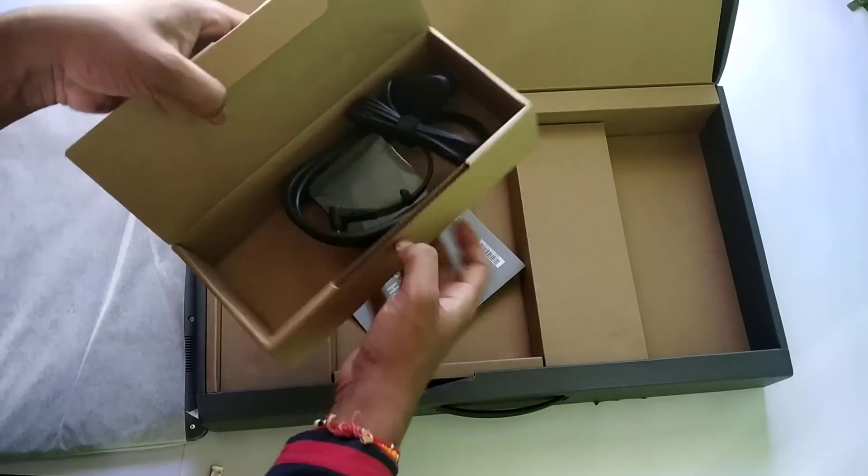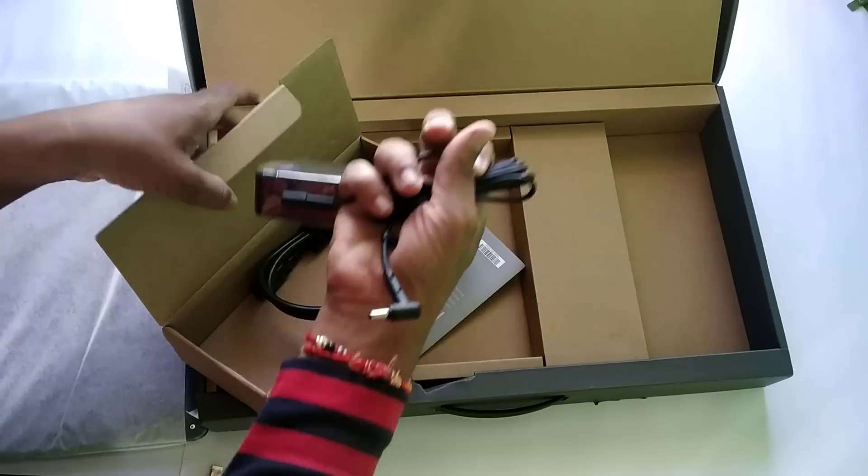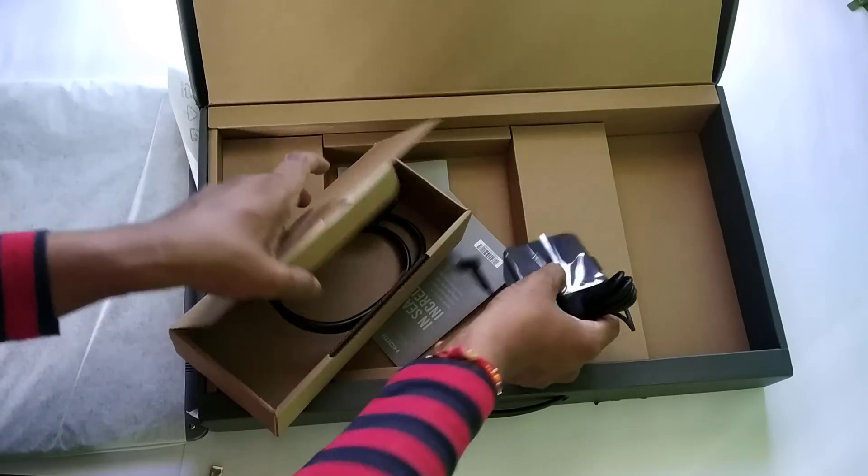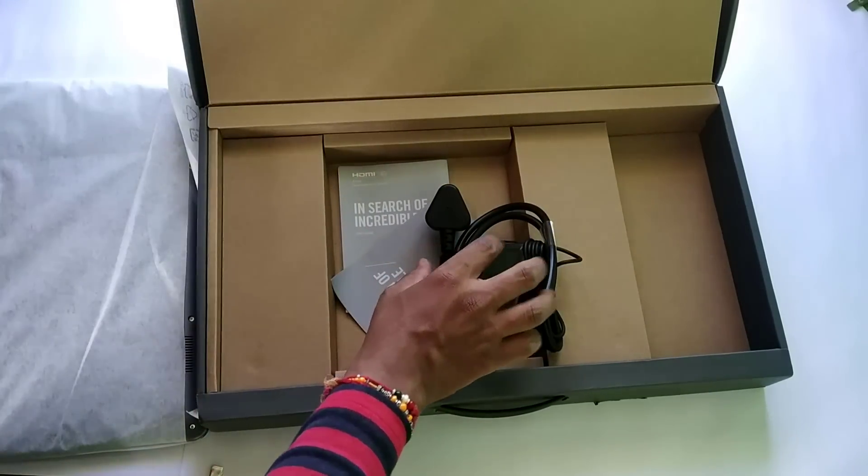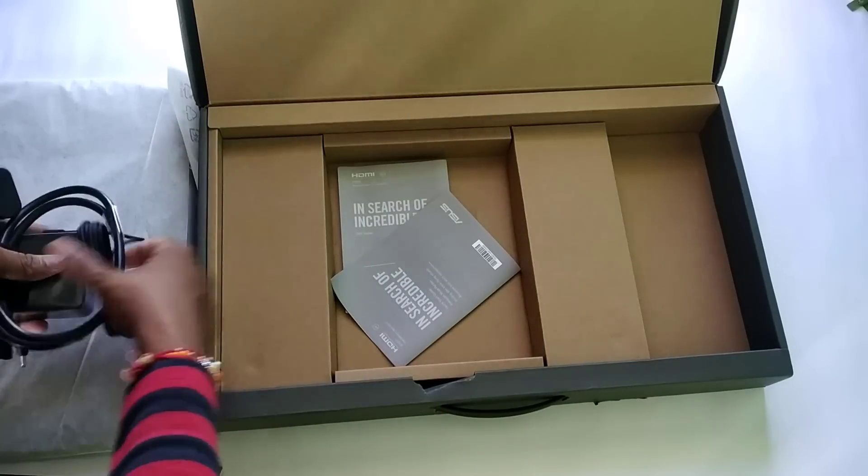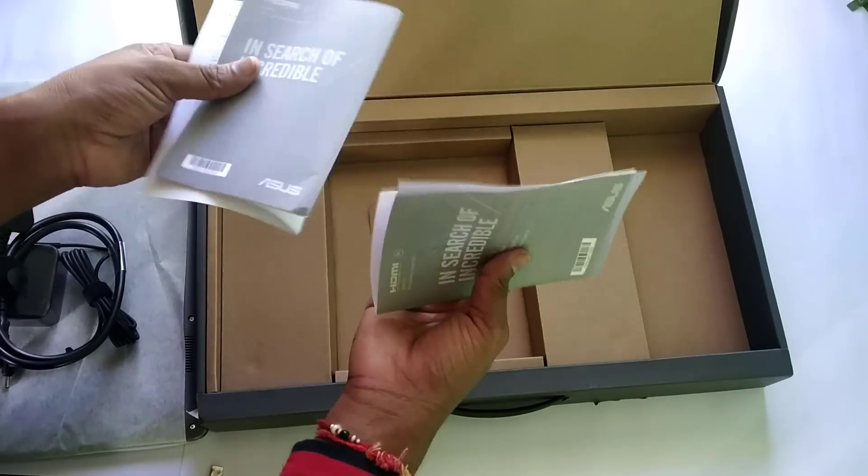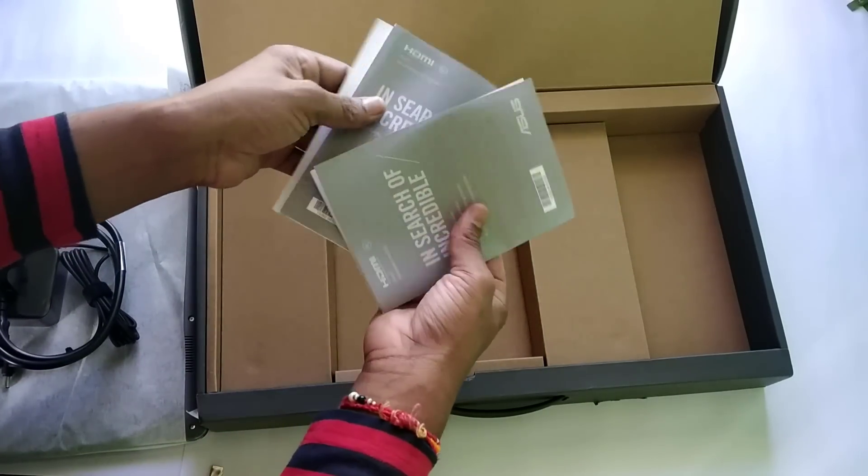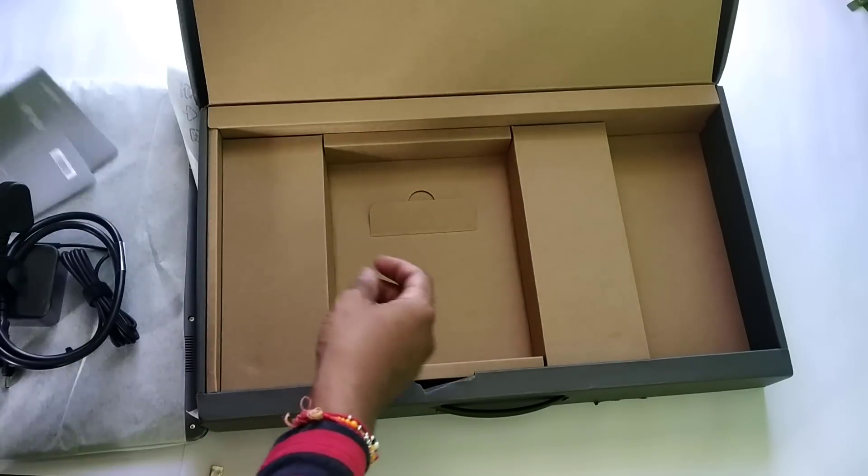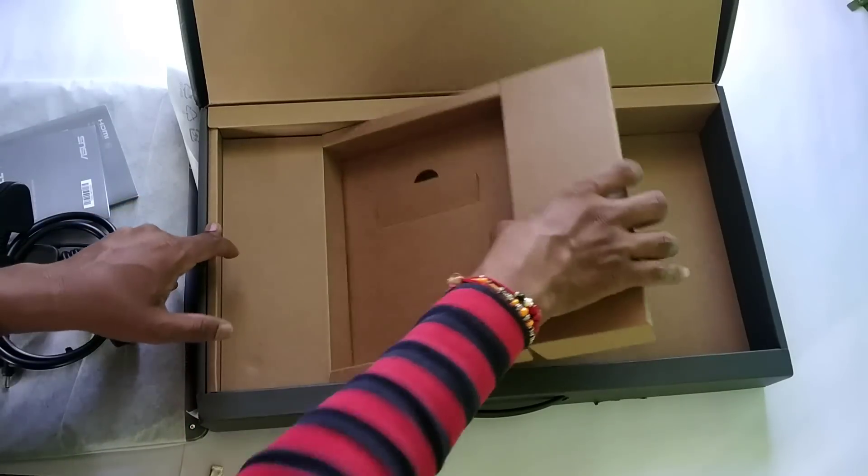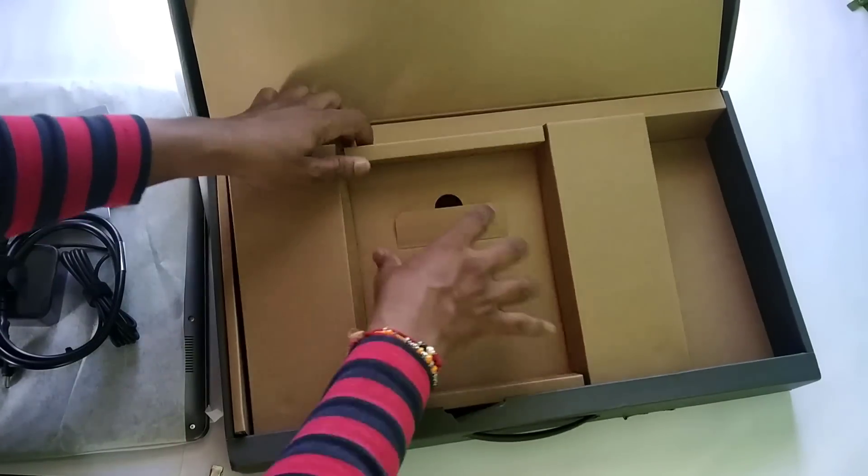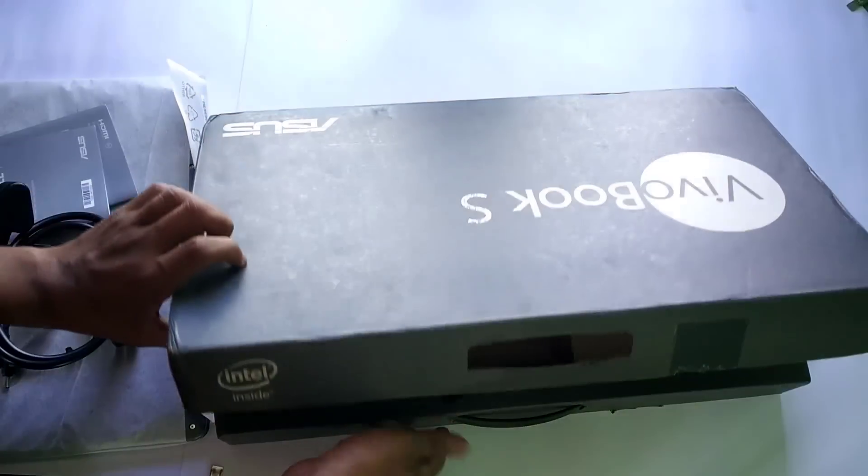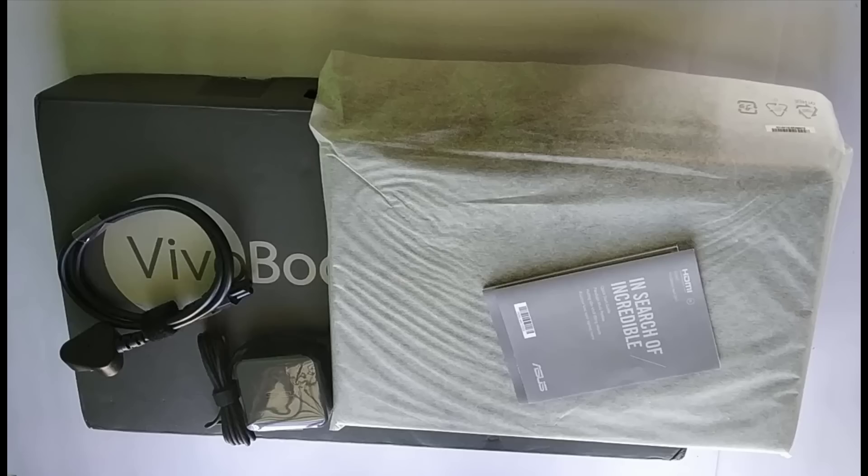In this compartment we have the power adapter for the laptop, and we have some paperwork for instructions and warranty. These are all the components we're getting in this box.